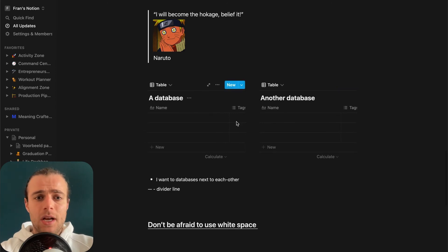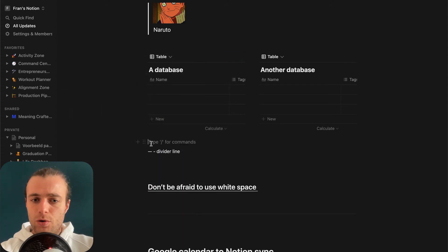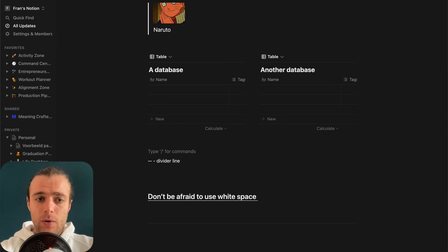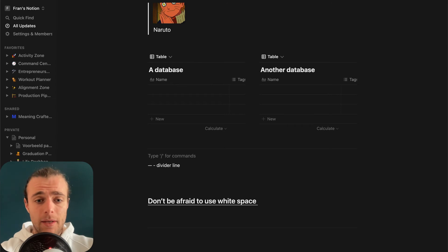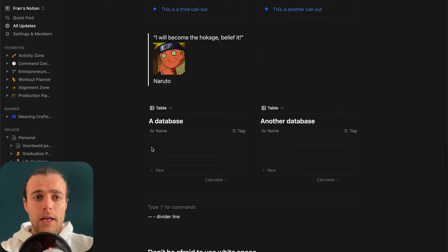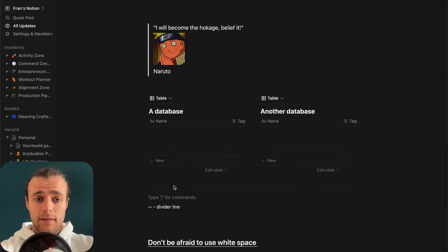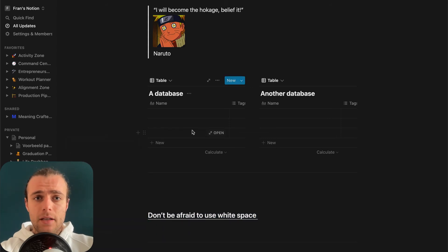A neat shortcut: to put a divider line between sections, simply type three horizontal lines (dashes) in a row, and as soon as you type three, you get one divider element. This can really help you divide your content, as you can see throughout this page. It's a very easy trick — create a little divider line and it already makes the page look better.